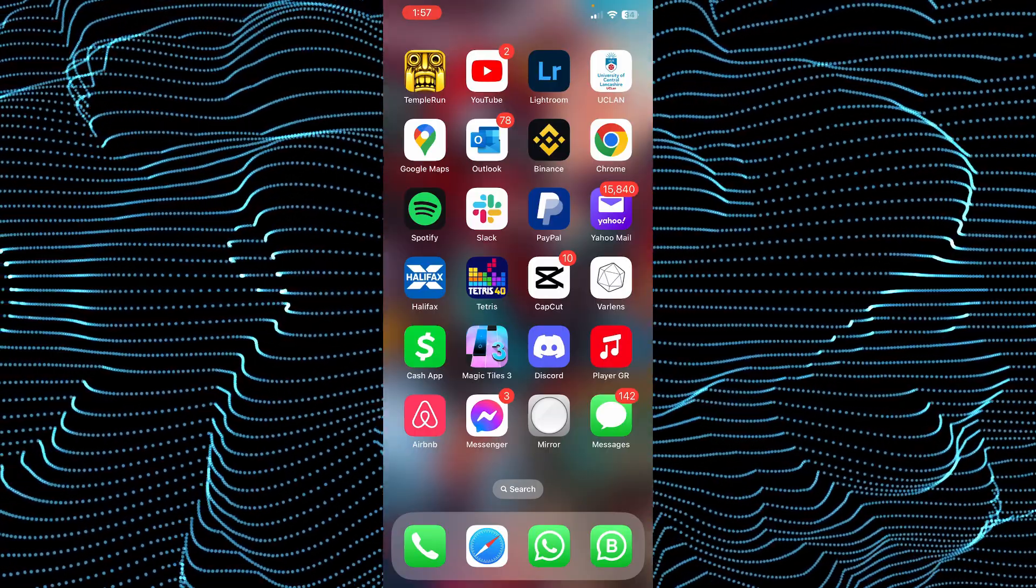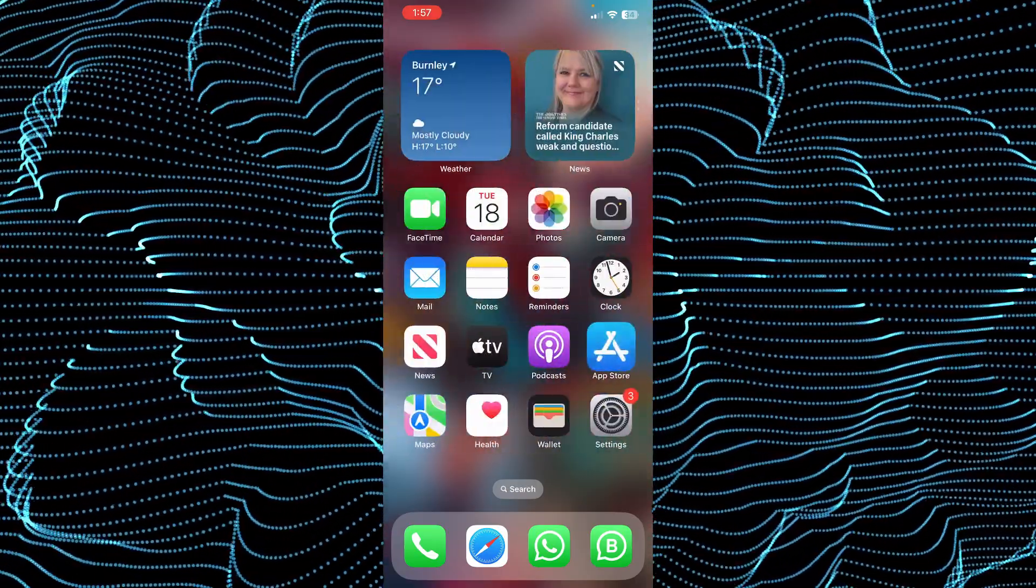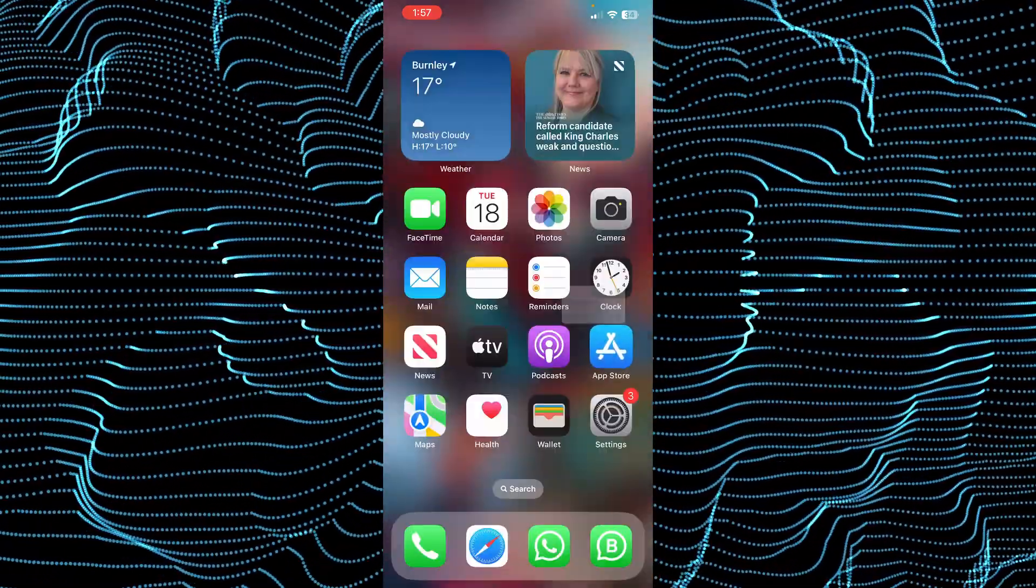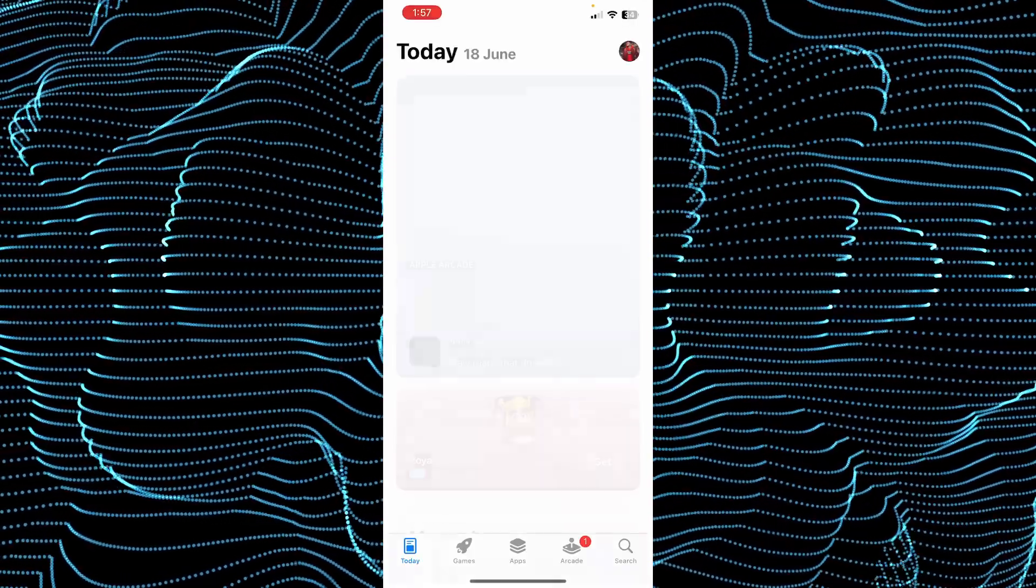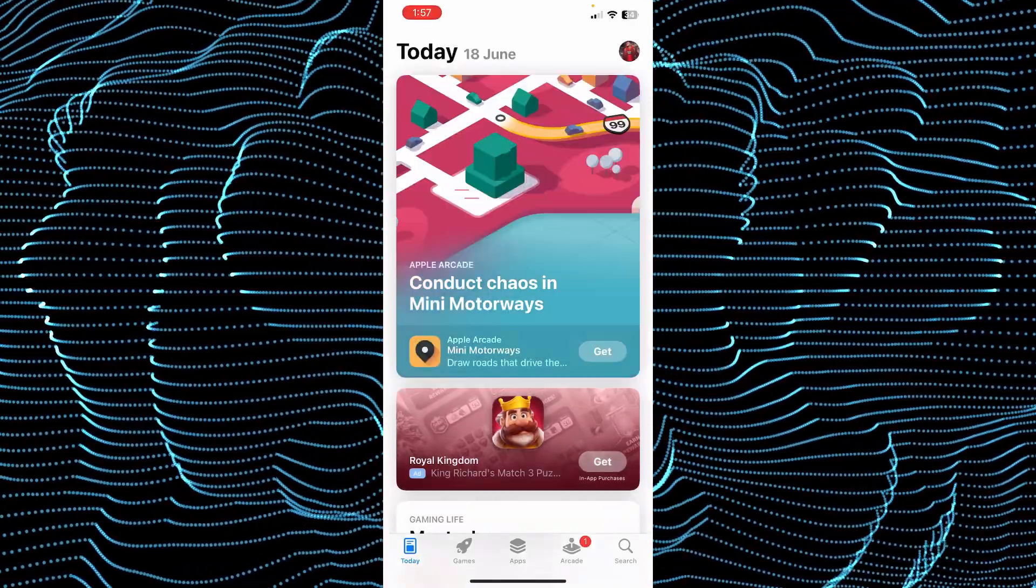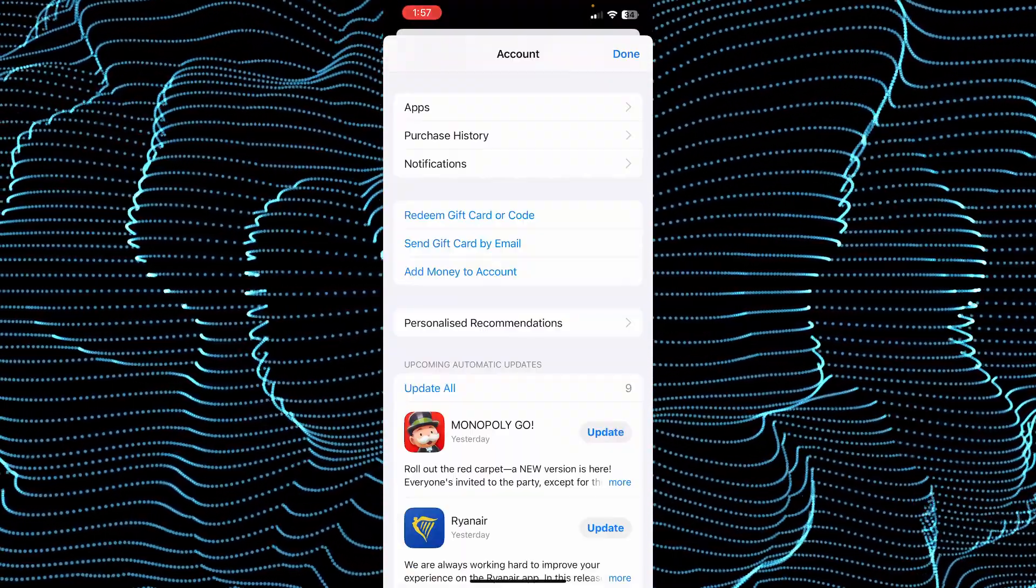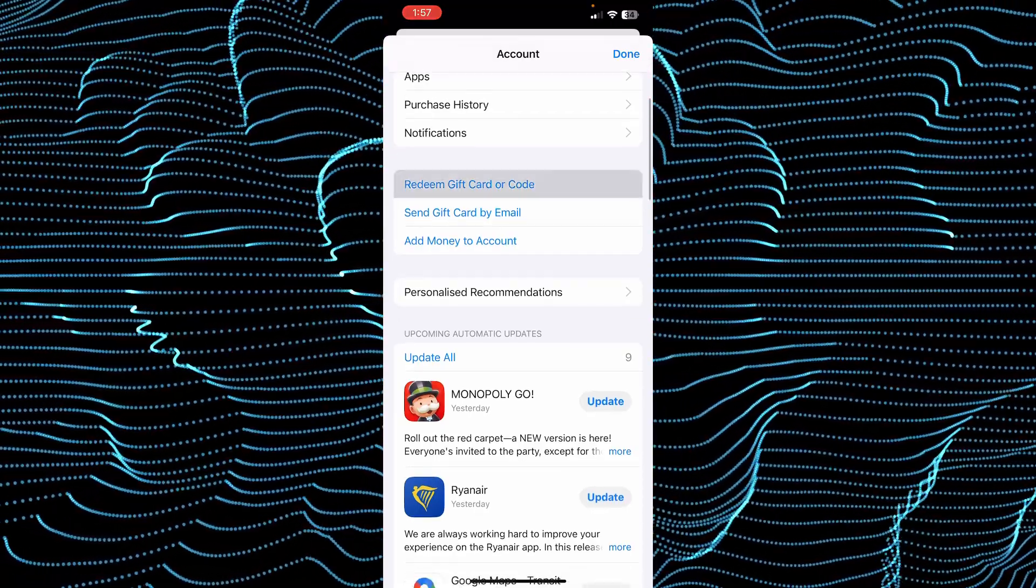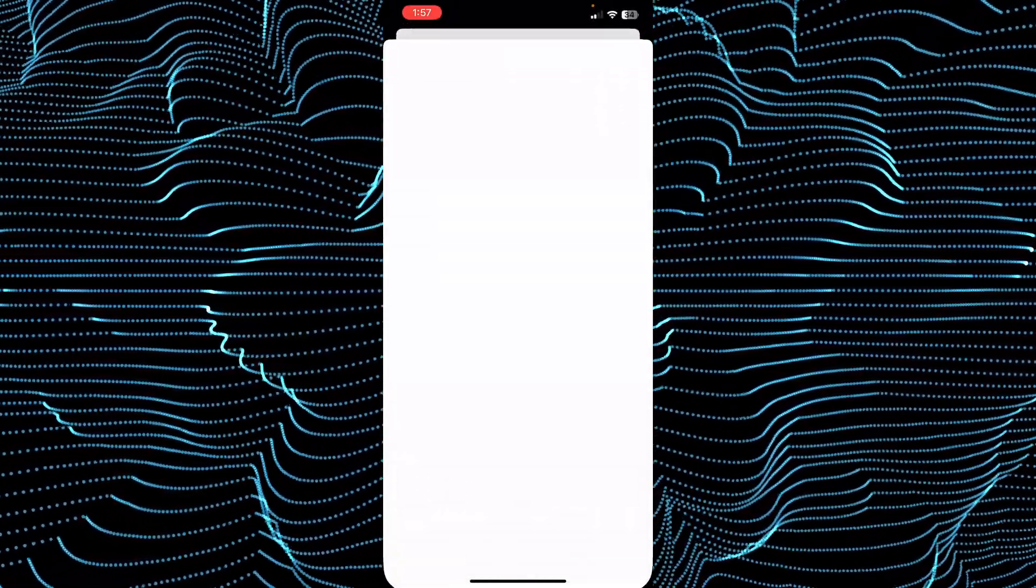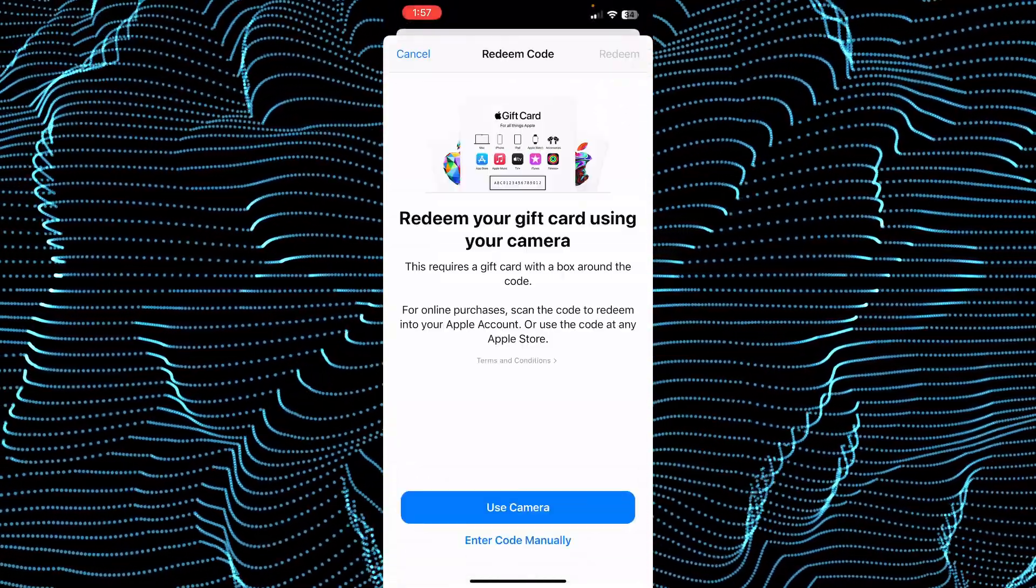In order to do that, you have to open up your App Store. In the App Store, tap on your profile. After tapping on your profile, scroll down and tap on 'Redeem Gift Card or Codes.'